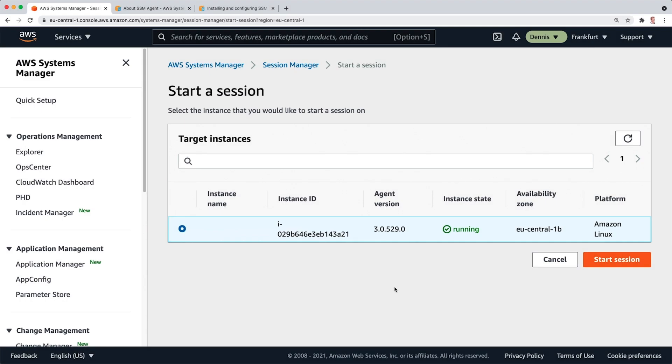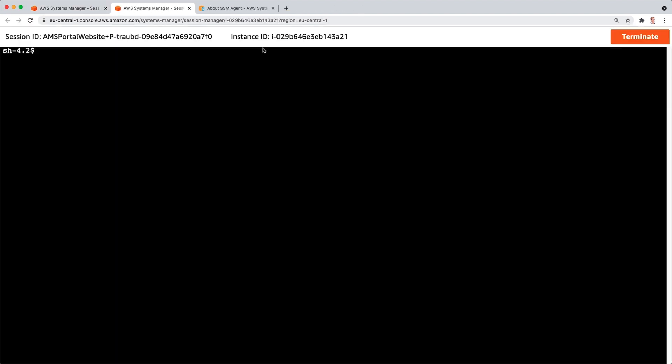So after about five minutes, the instance has showed up in my list and I can just select it and click on Start Session. And this just opened the shell to the EC2 instance. And now I'm able to see what I can do.